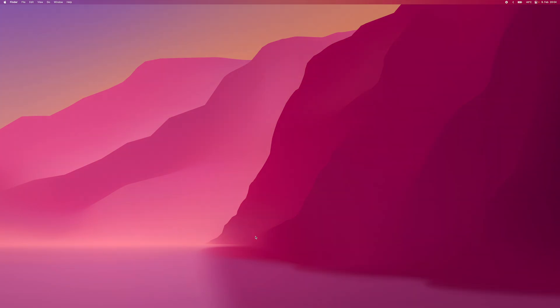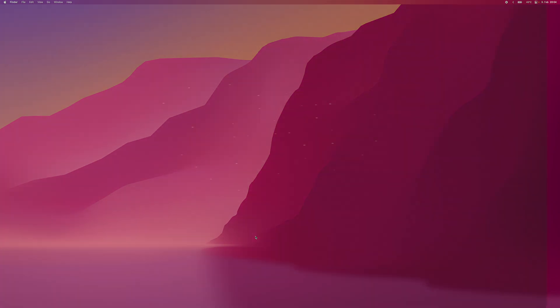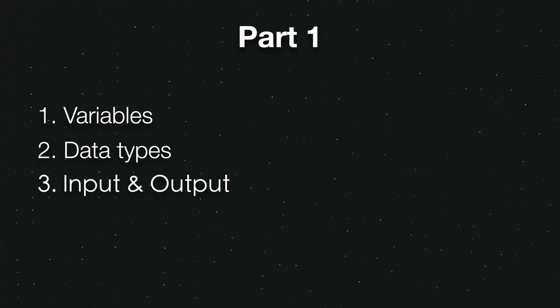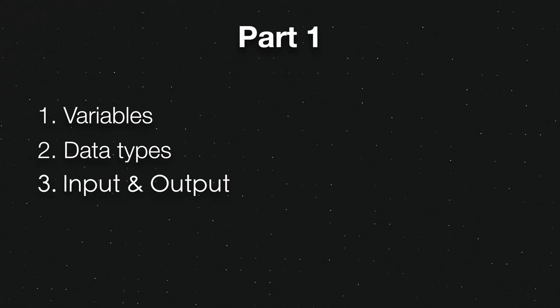Before we start, it's important to mention that you should already be familiar with the concepts of variables, data types, input and output in Python. If you're not, I highly recommend you watch my first part on Python again.